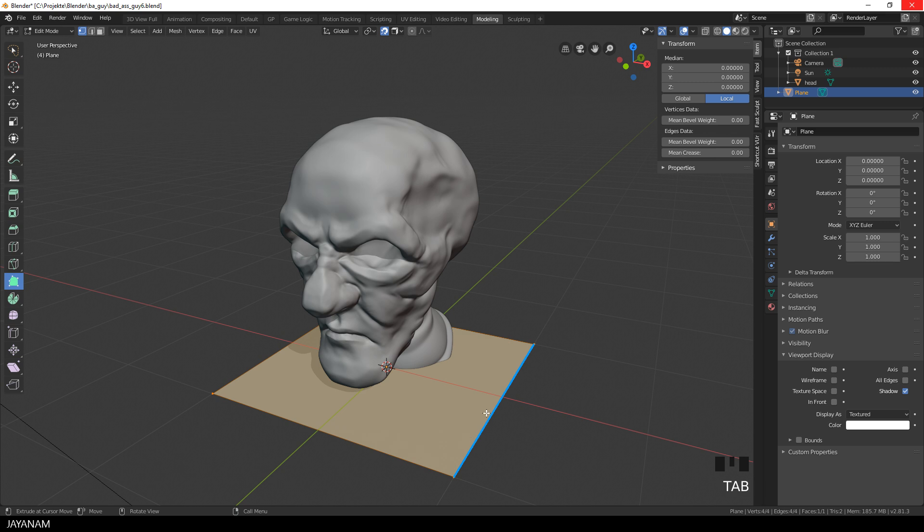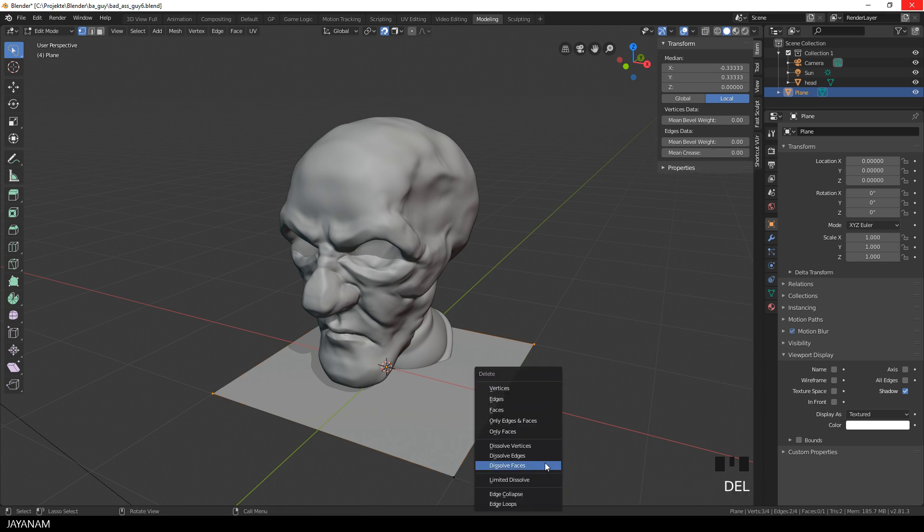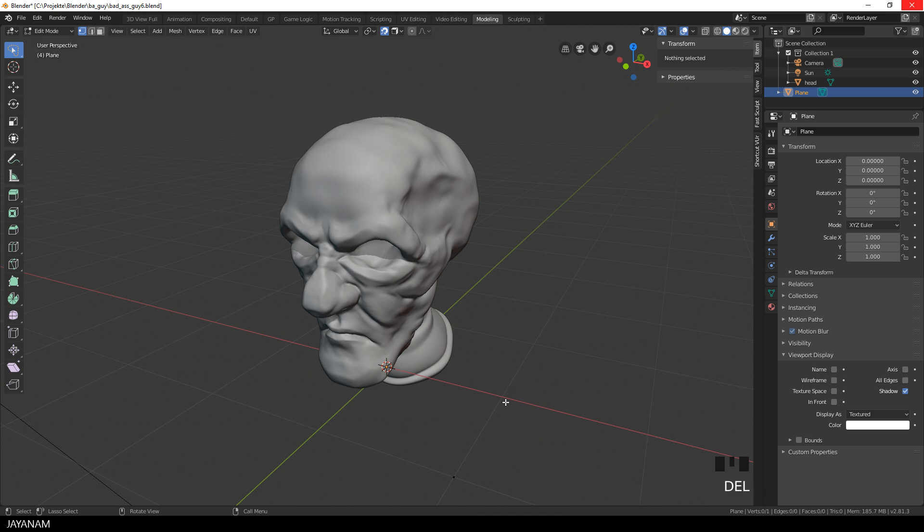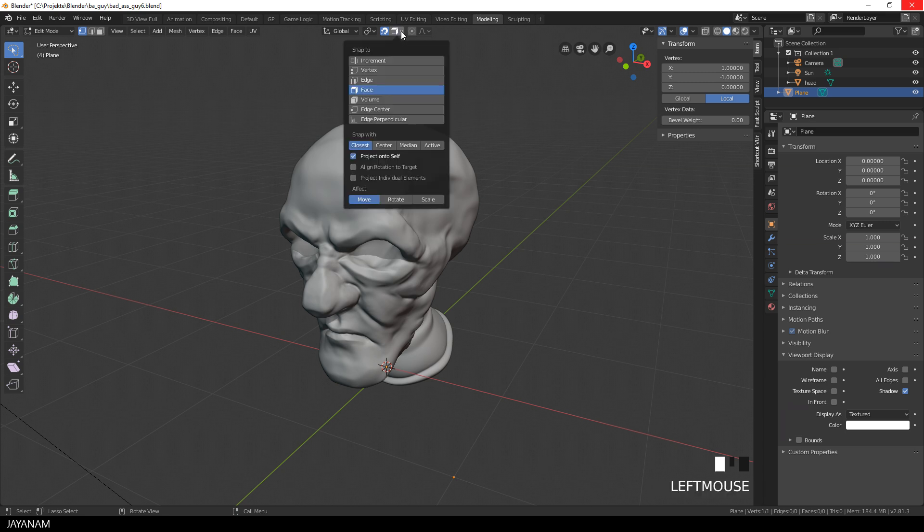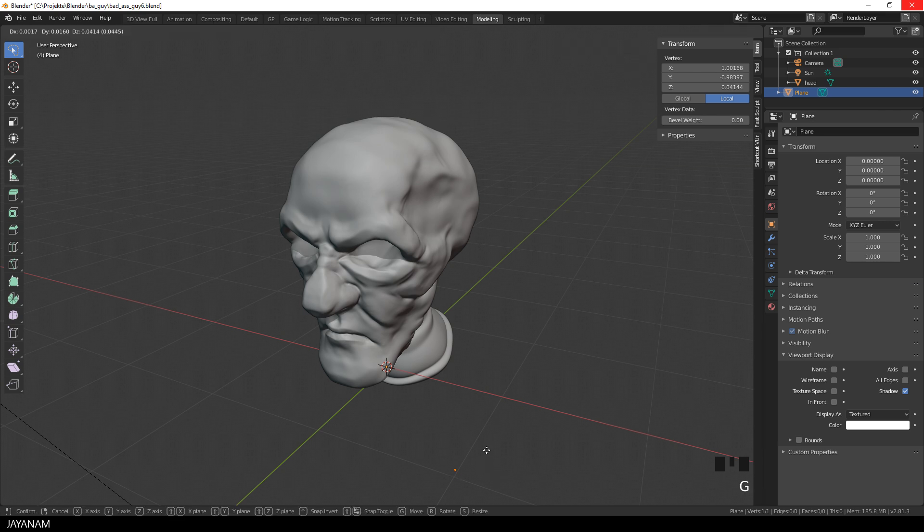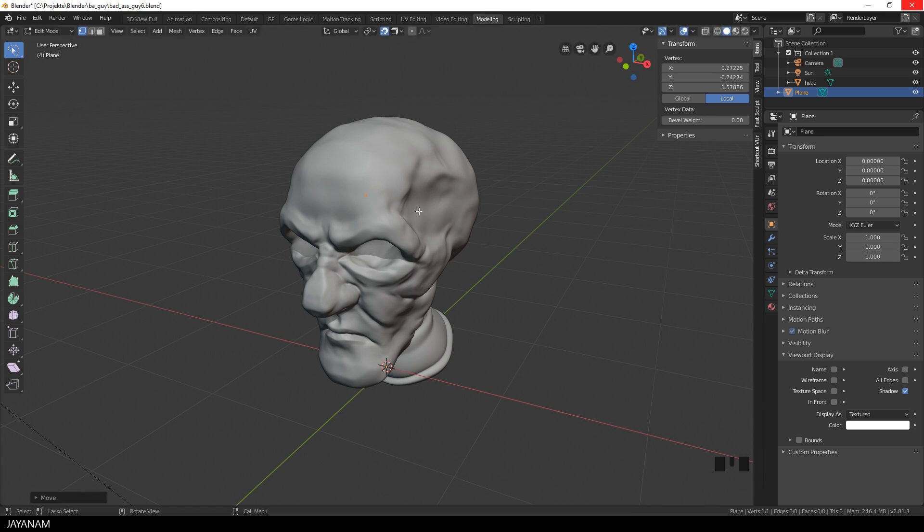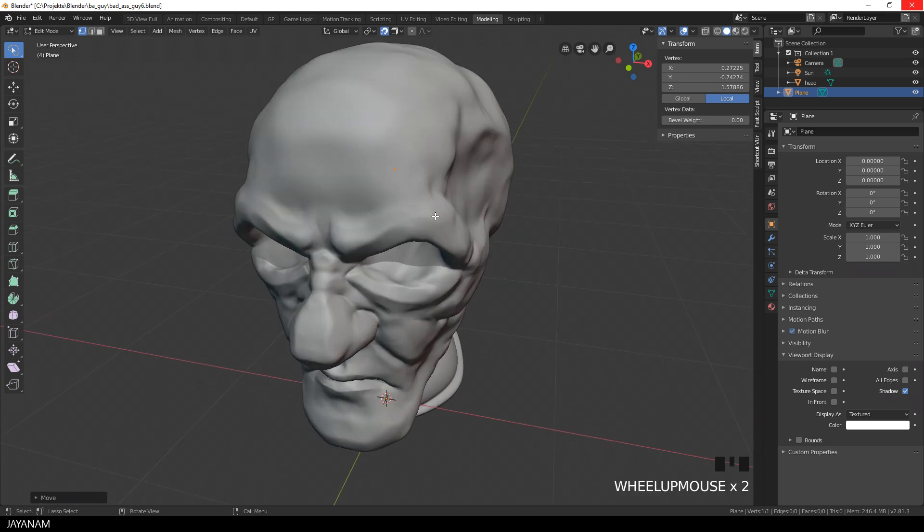Then I go to Edit Mode and select one vertex. I press Ctrl and I to invert the selection, and then I press the Delete key to delete the selected vertices. Now I have just one vertex that I can snap to the head. I select Snapping to Faces. Now I can go to Edit Mode, press the G key and move the vertex over the head so that it is snapped to the surface.